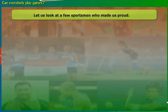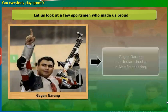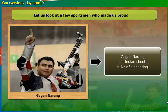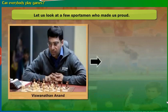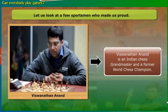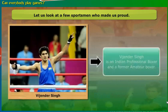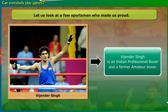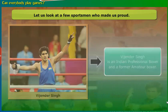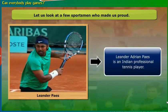Now, we will look at a few sportsmen who made us proud. Gagan Narang is an Indian shooter in air-rifle shooting. Vishwanathan Anand is an Indian chess grandmaster and a former world chess champion. Vijendra Singh is an Indian professional boxer and a former amateur boxer. Leander Adrian Paes is an Indian professional tennis player.